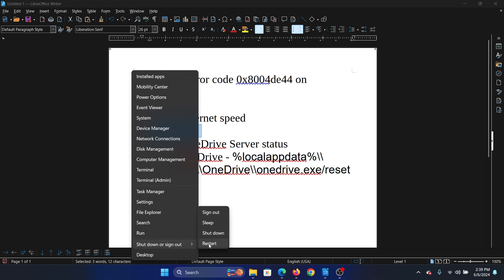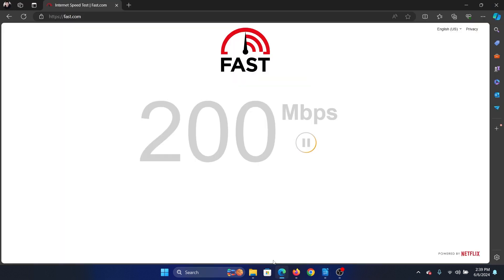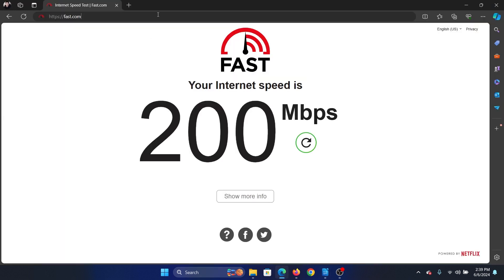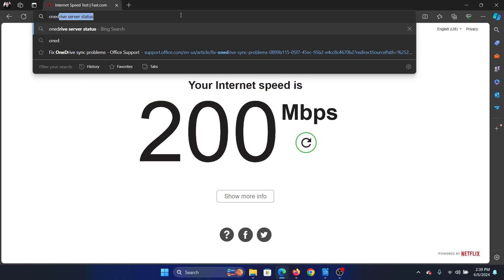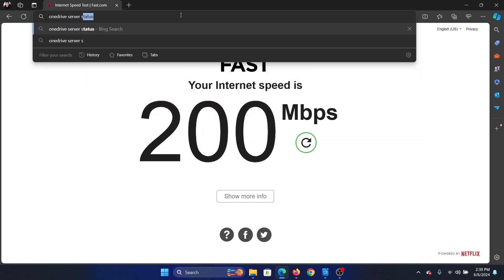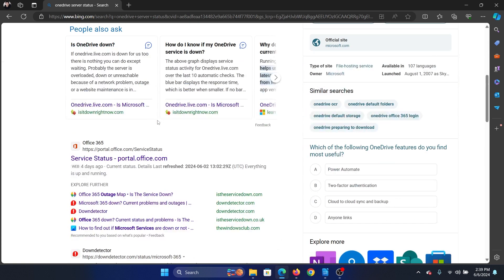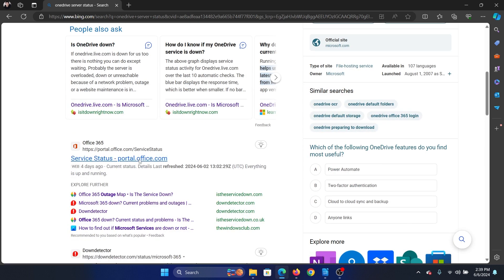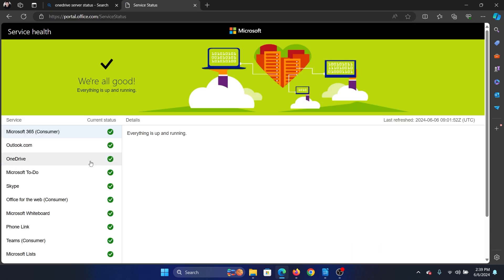The third solution is to check the OneDrive server status. So search for OneDrive server status, and then there will be an option here which says portal.office.com service status. Go to this one.